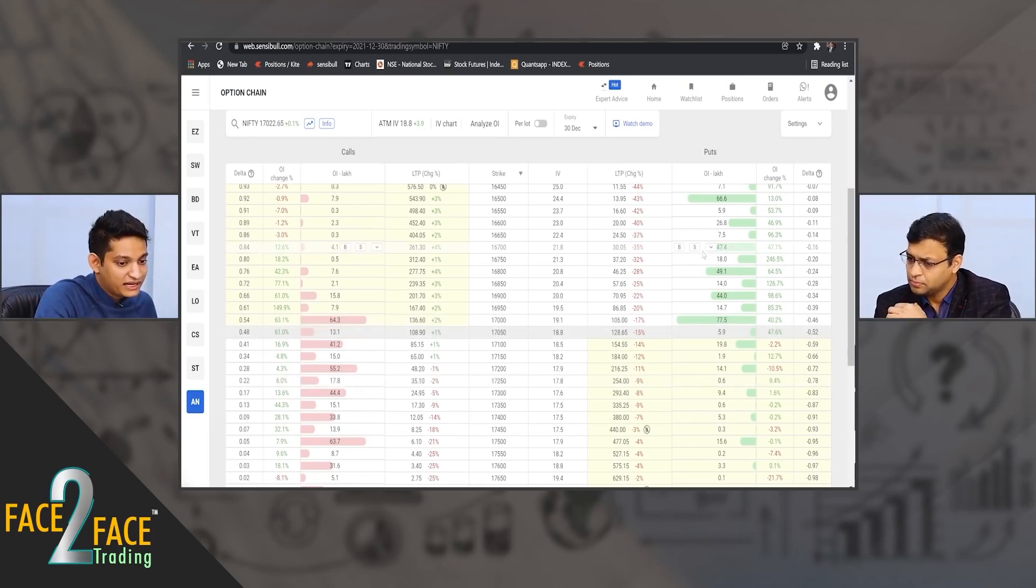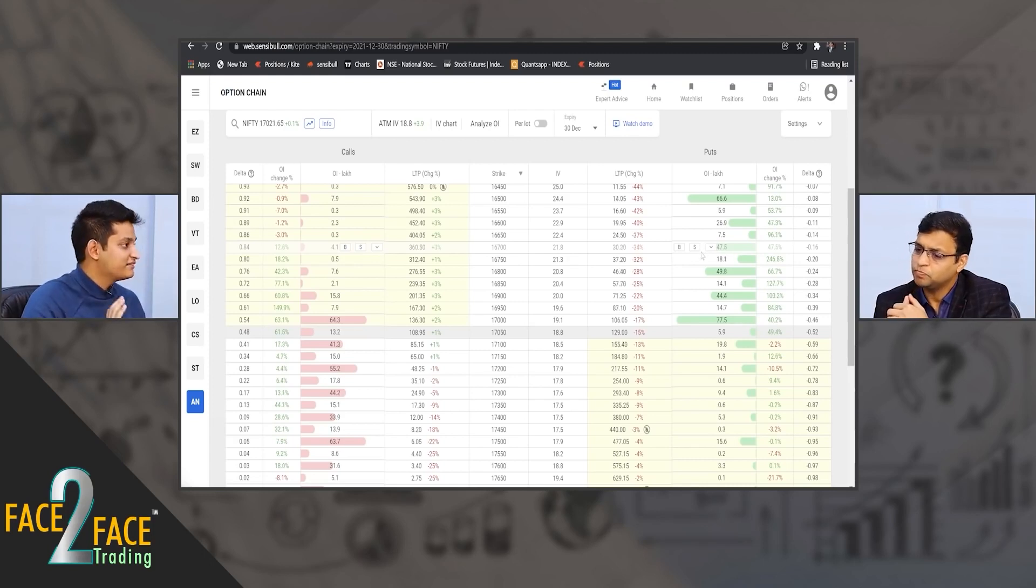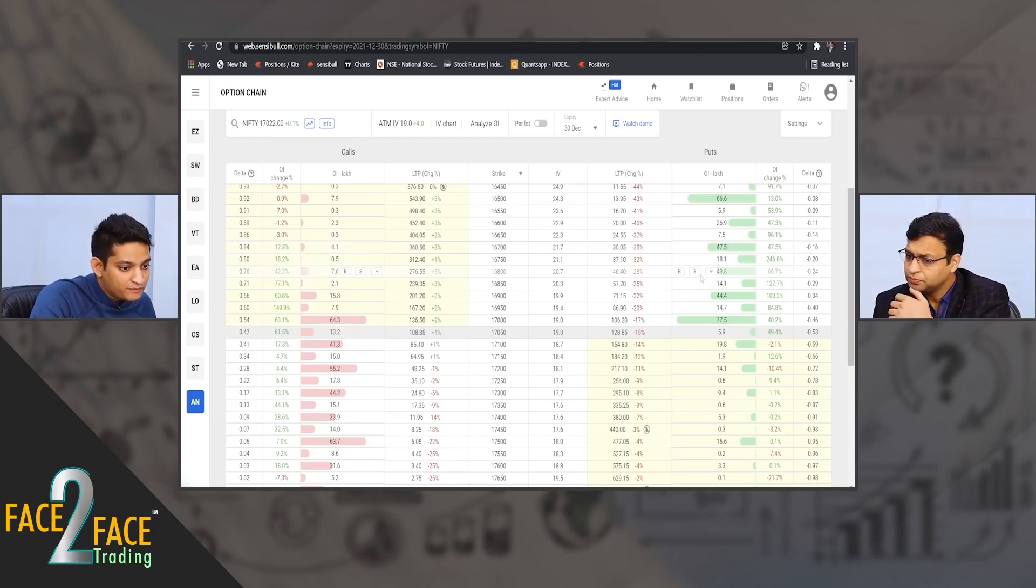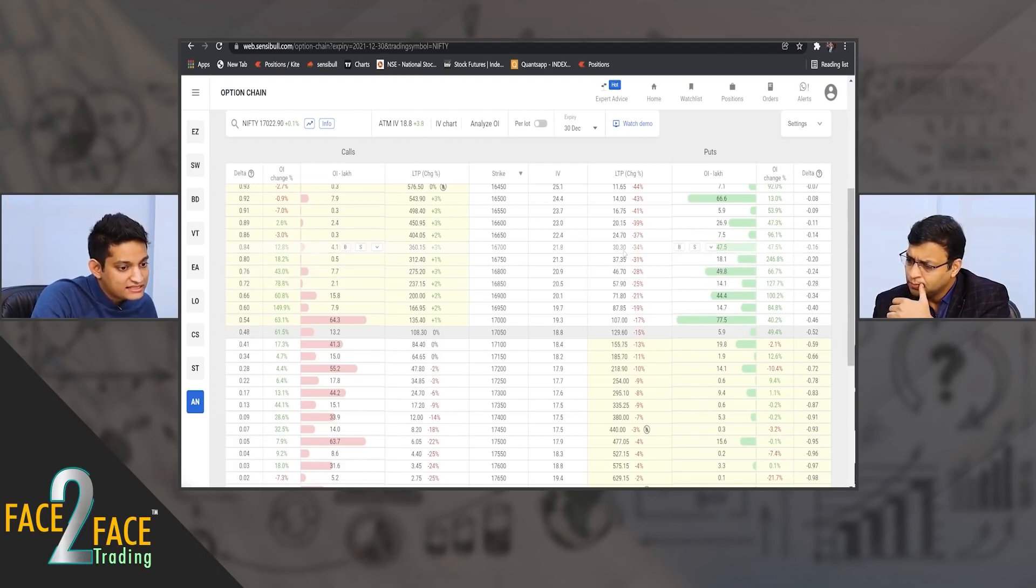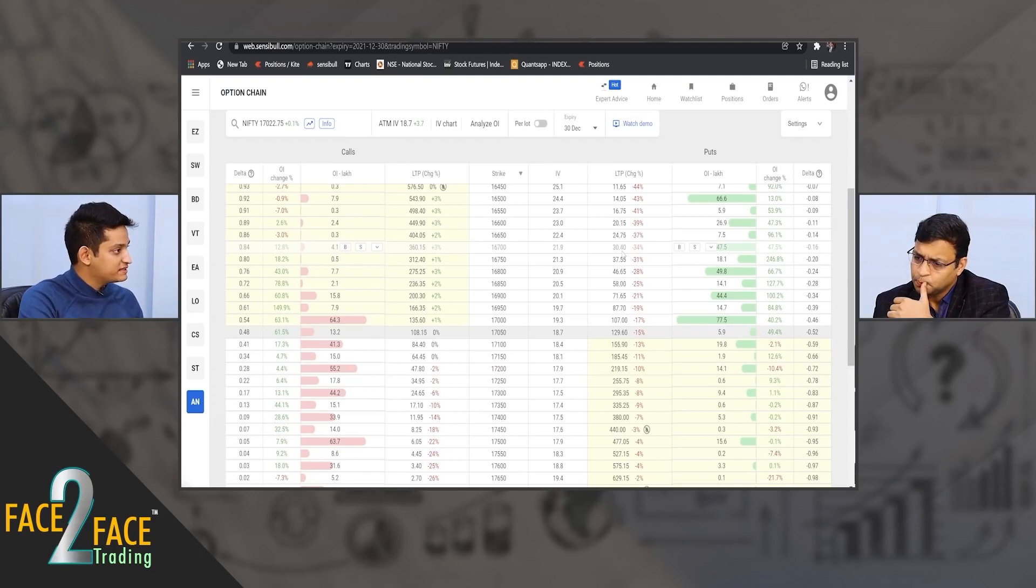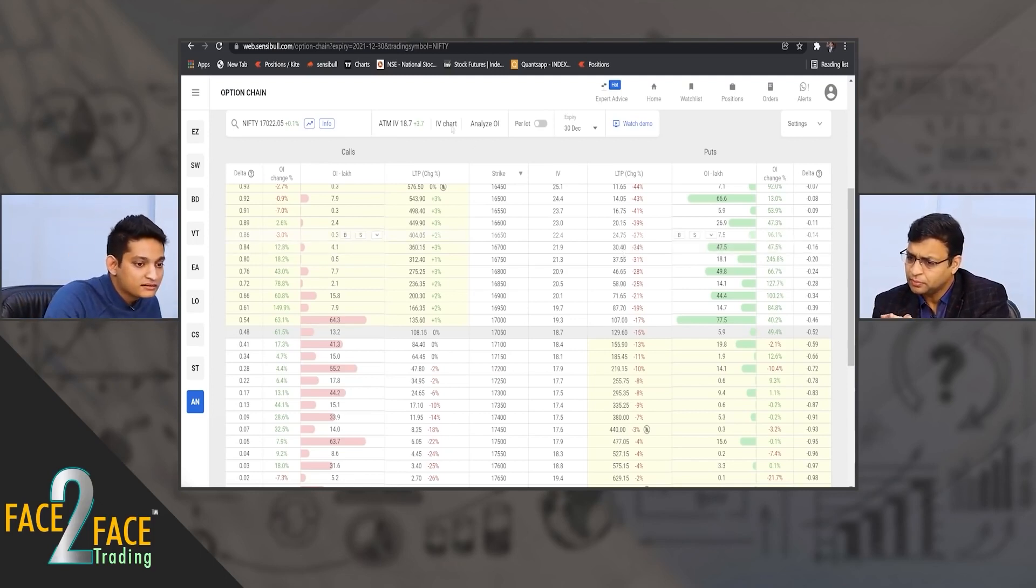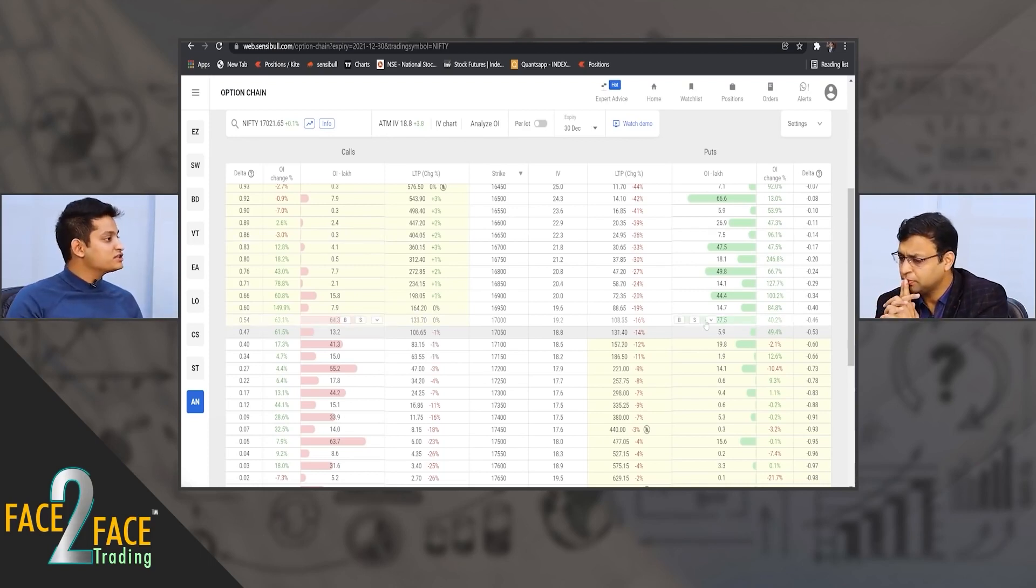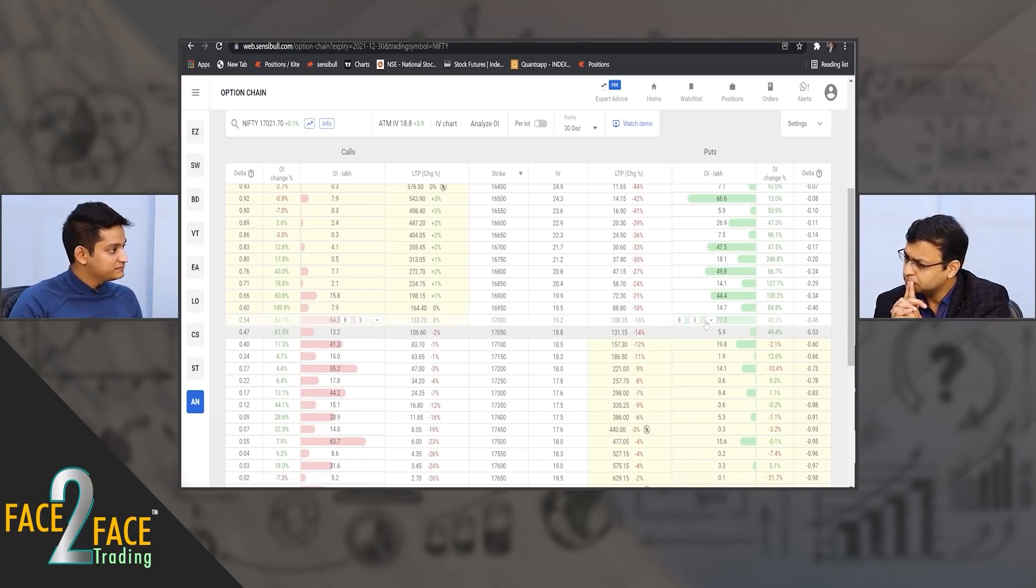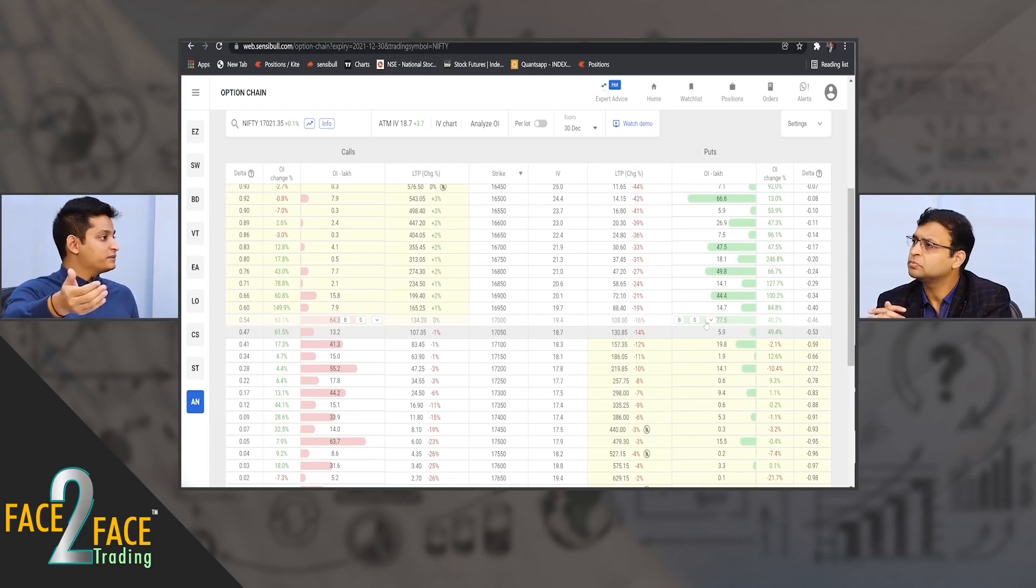Right now let's say you feel that by expiry market will expire around 16,700 or below. One way of placing your bet would be to buy the 16,800 put option for 46 rupees and sell the 16,700 put option for 30 rupees. You'll be paying about 15 rupees. This is the current December expiry. What is your max profit? Max profit is 100 rupees, so 85 rupees will be the profit that you make.